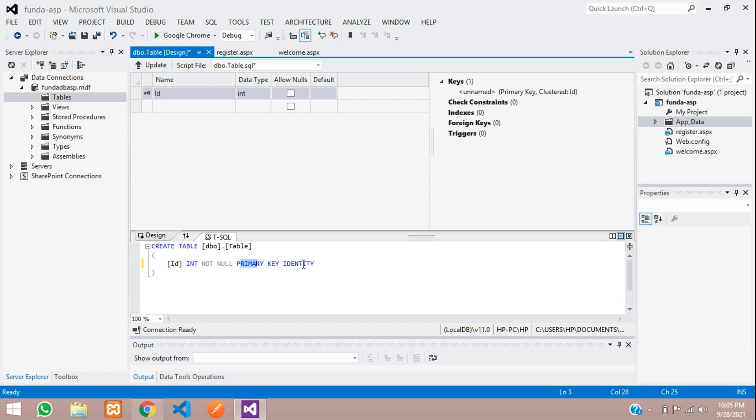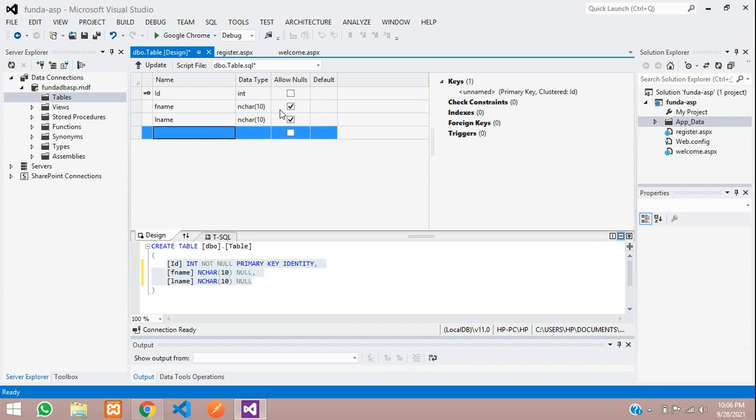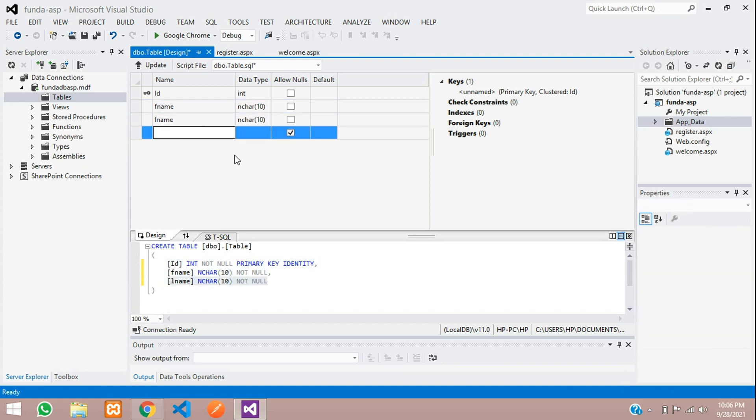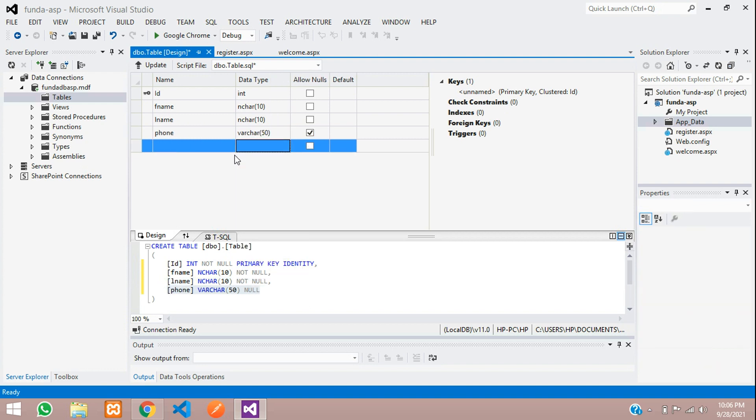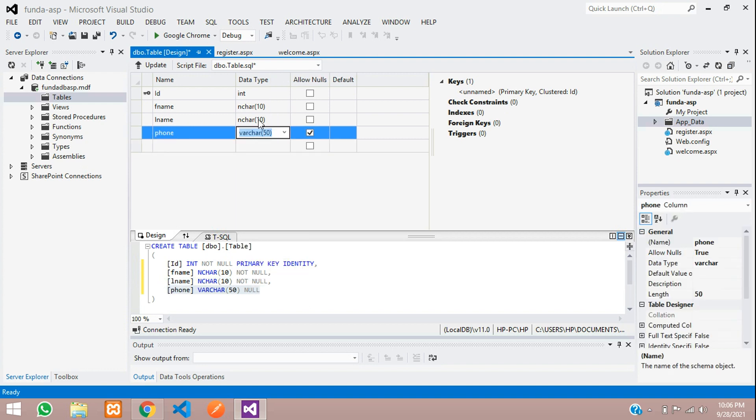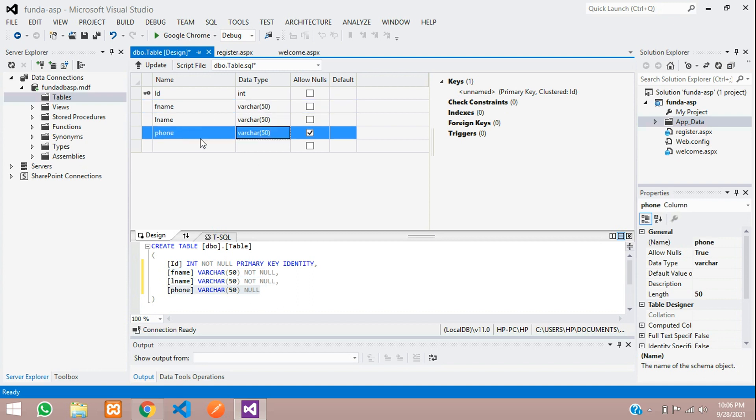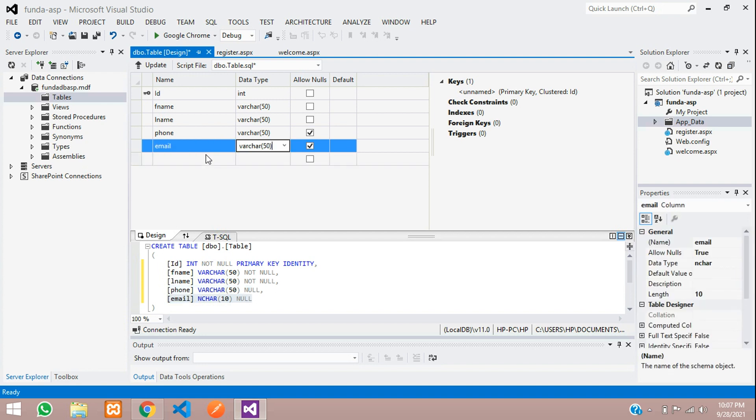Now let's add the fields. I'm going to add first name, last name, make it varchar, then phone number, varchar. Same way, you have to copy this and paste for first name, last name, and phone number. Then email, varchar...